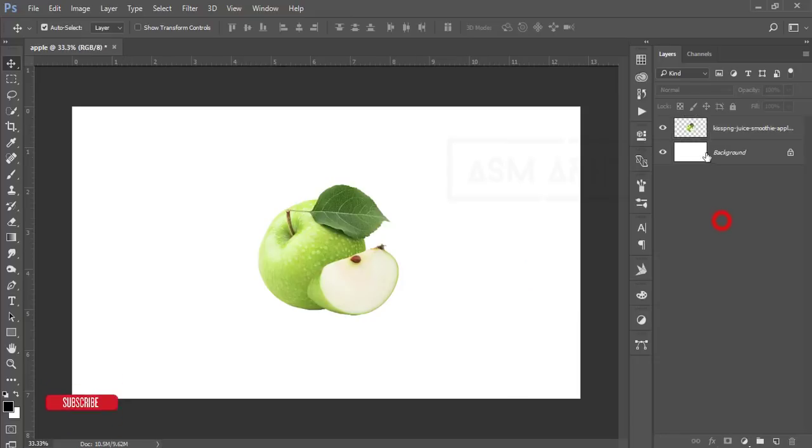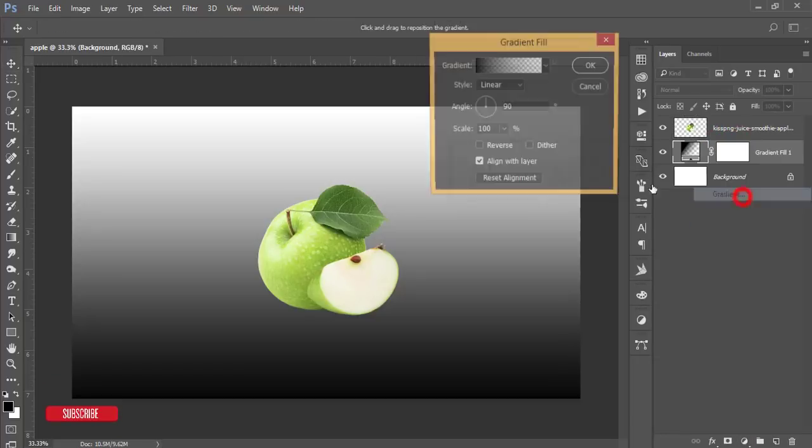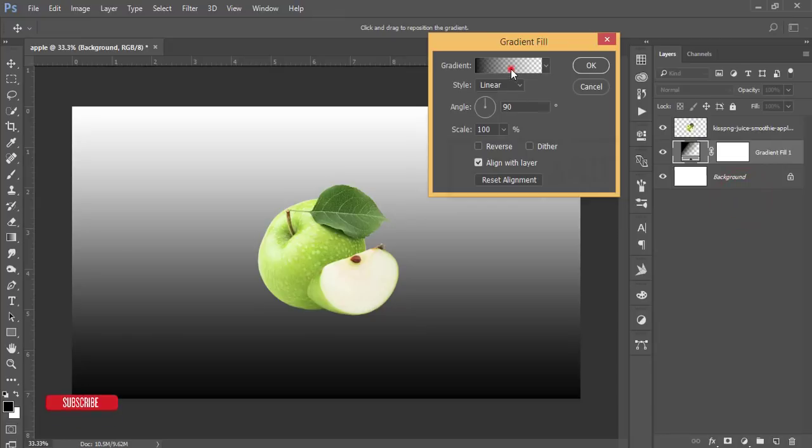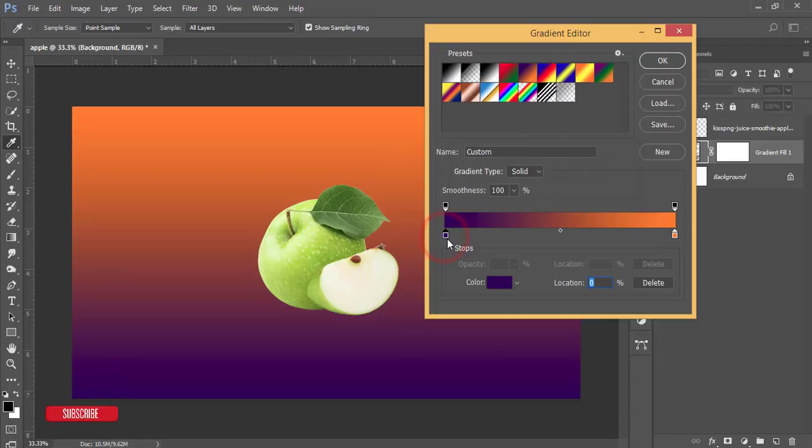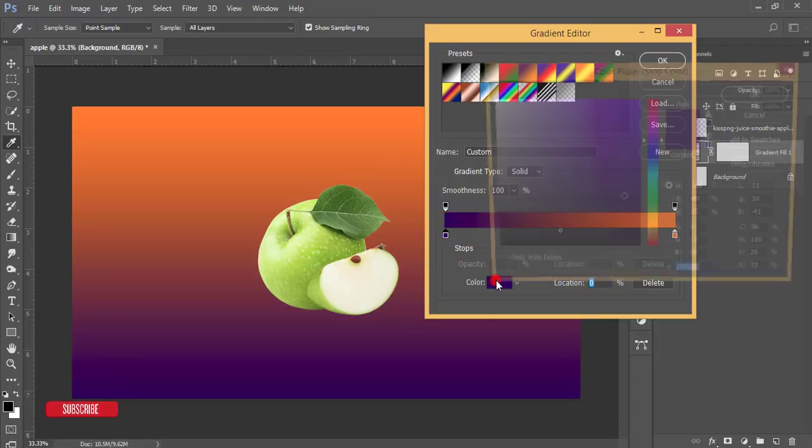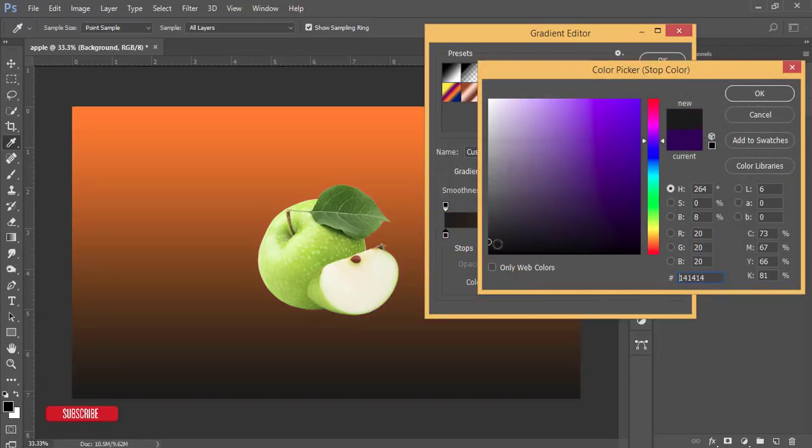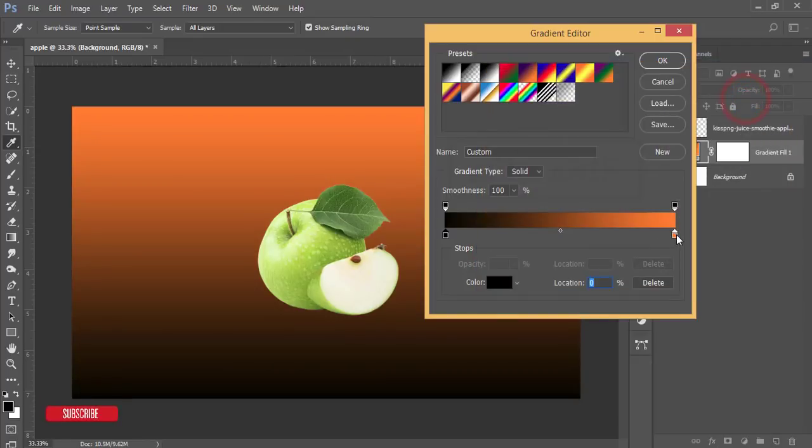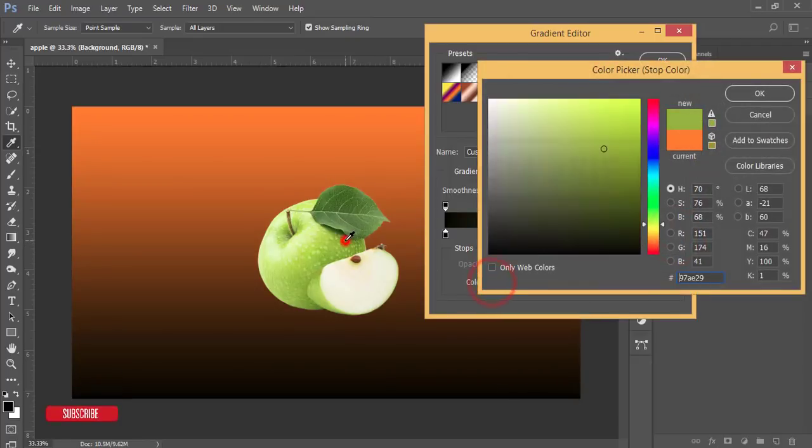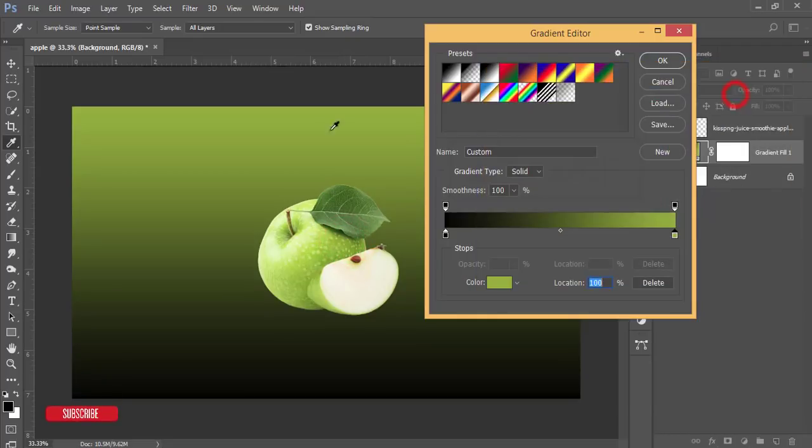Select the background layer, then go to Adjustment and Gradient. From the gradient, select the violet orange and change the color. Suppose I want to change it to peach black and hit OK. Then change the orange to green - you can use this green and hit the OK button.